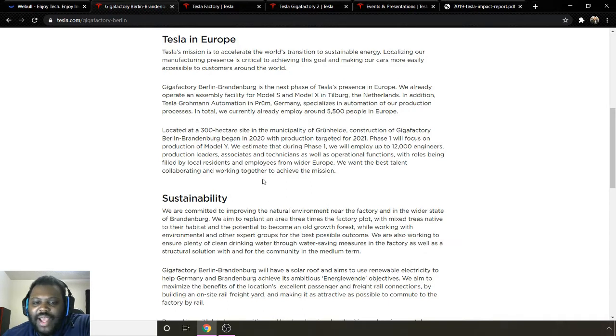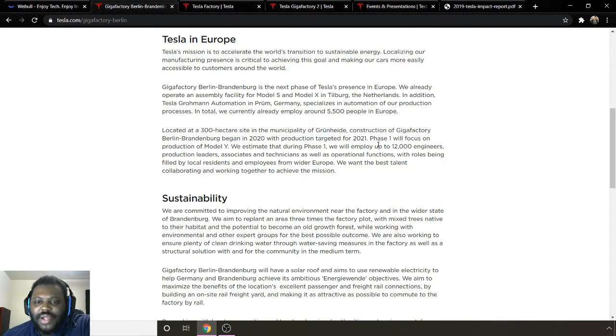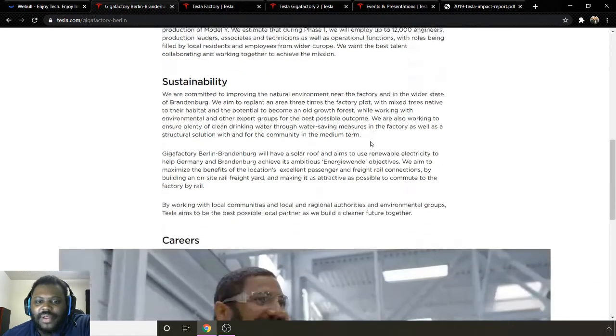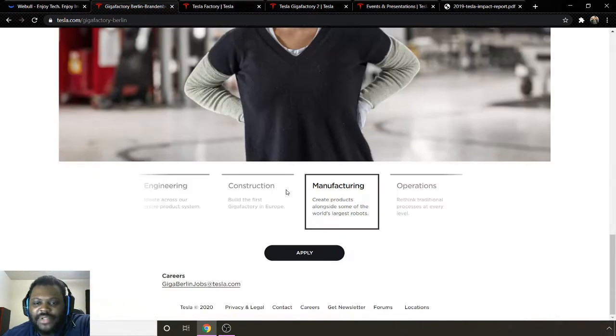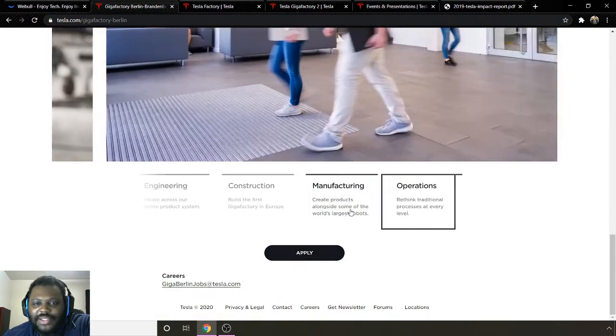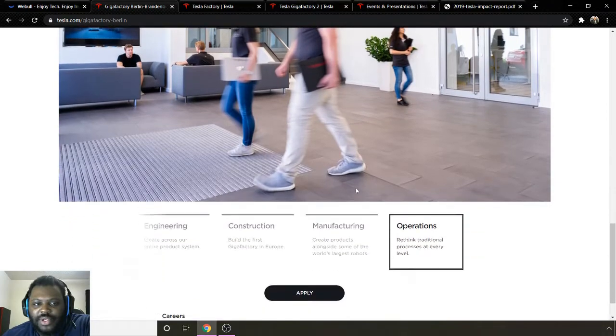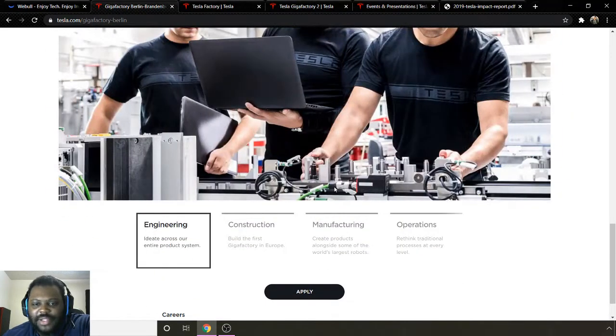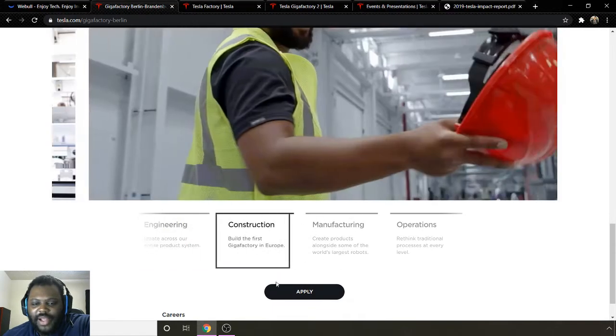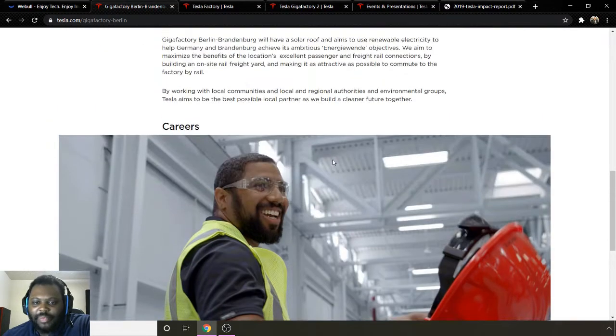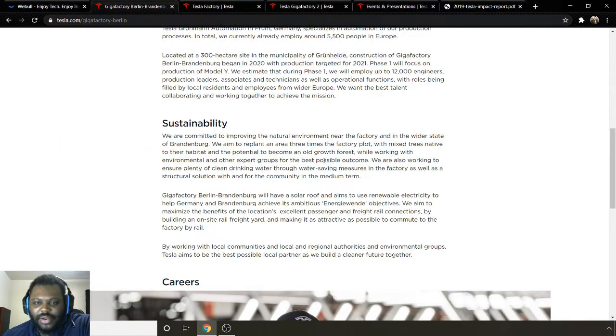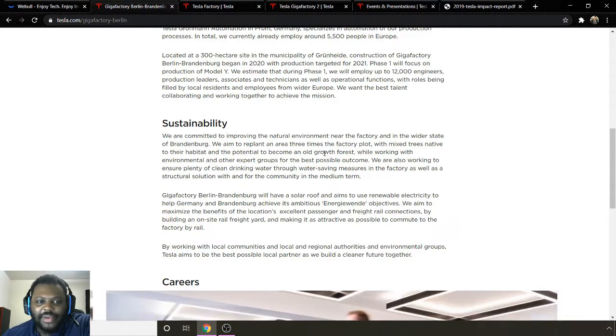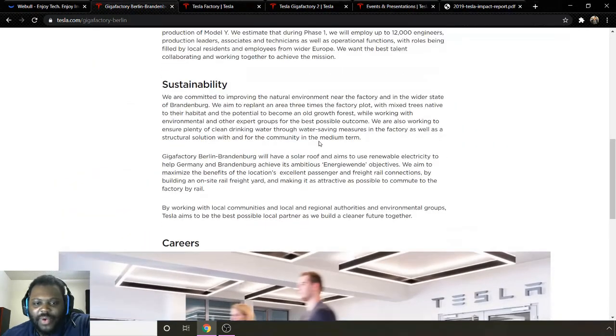We want the best talent collaborating and working together to achieve the mission. So 12,000 engineers, production leaders, associates, technicians is quite a tall order to fill. That's a lot of people. At the bottom of this tab is actually a career section where you can go and apply. If you're interested in that, just Google Gigafactory Tesla. And at the bottom of the article that I'm reading, it actually shows you can go apply. So if you're looking for a job, there you go. If you have the skills to work and you don't mind transferring to Germany and working for Tesla, there you go.